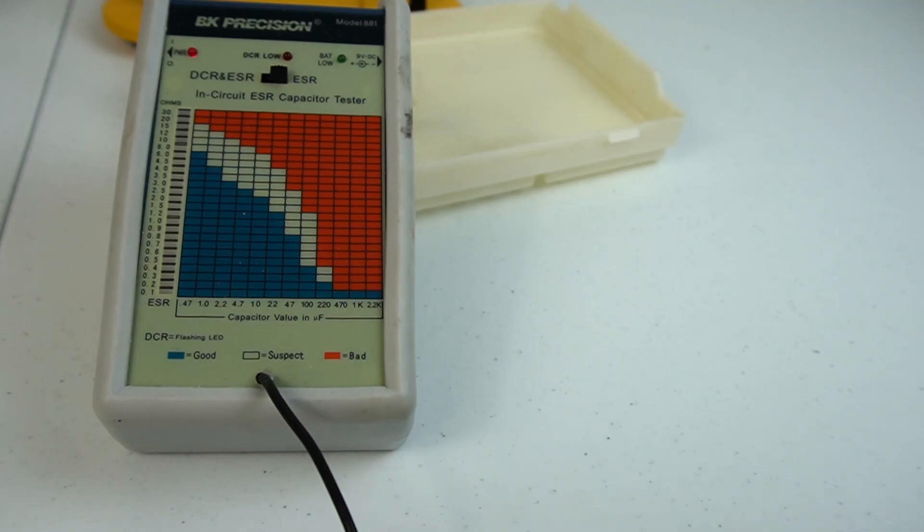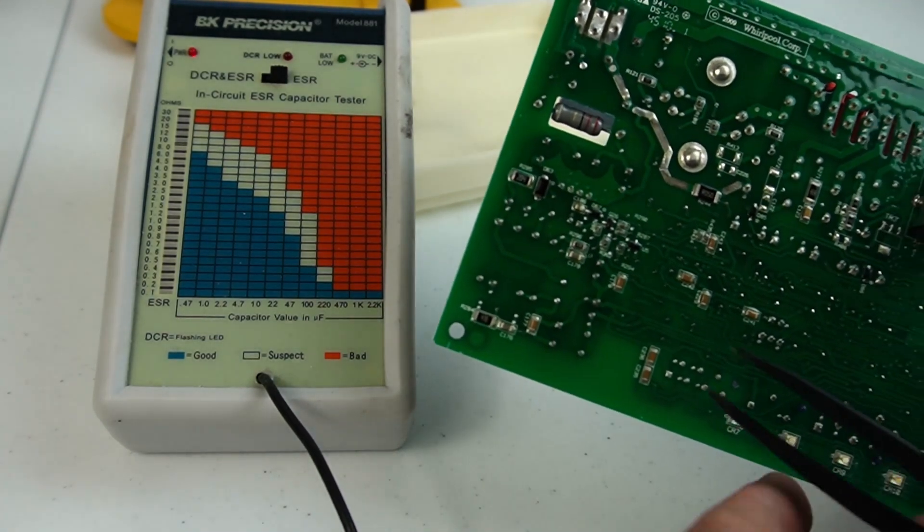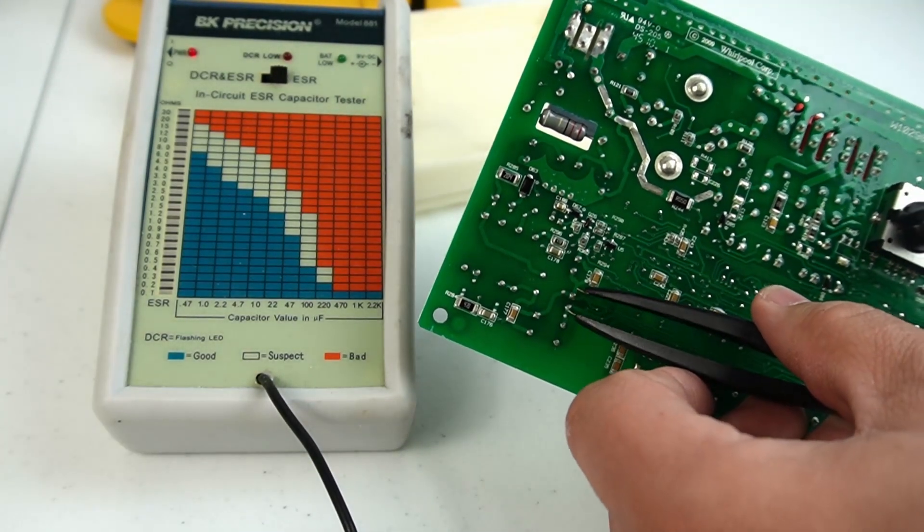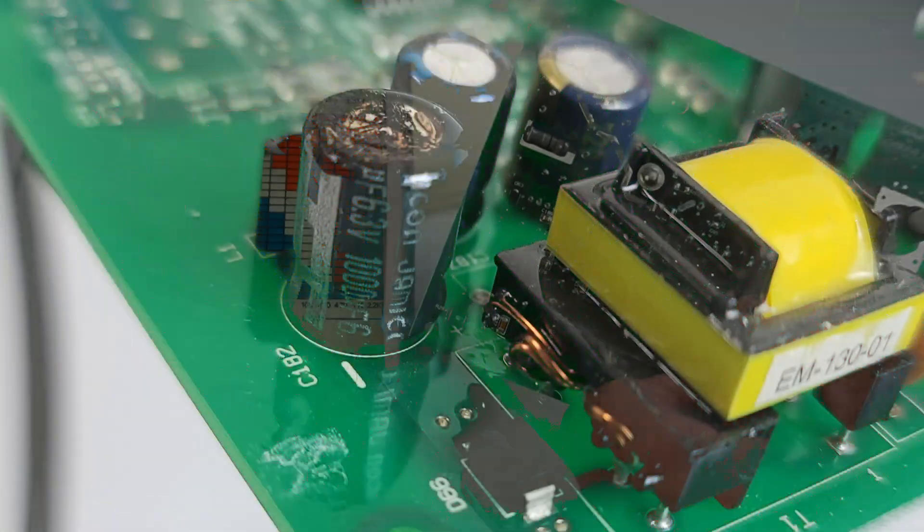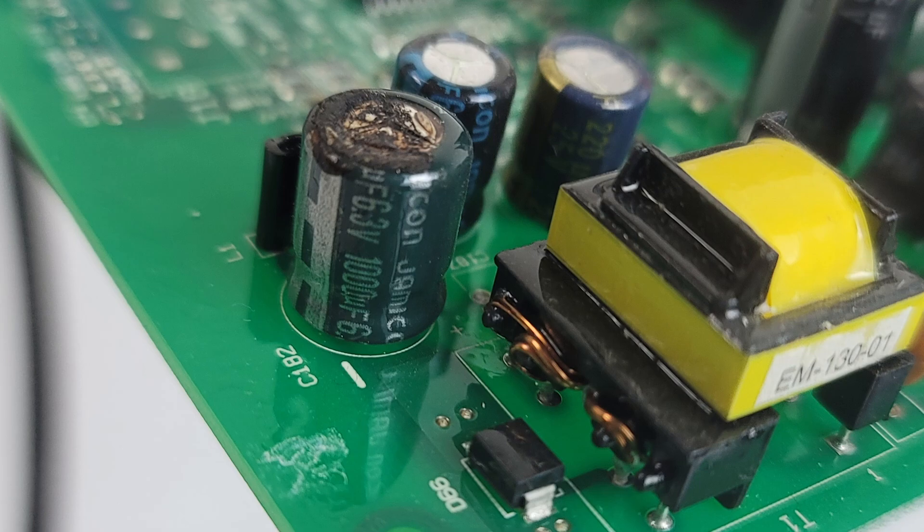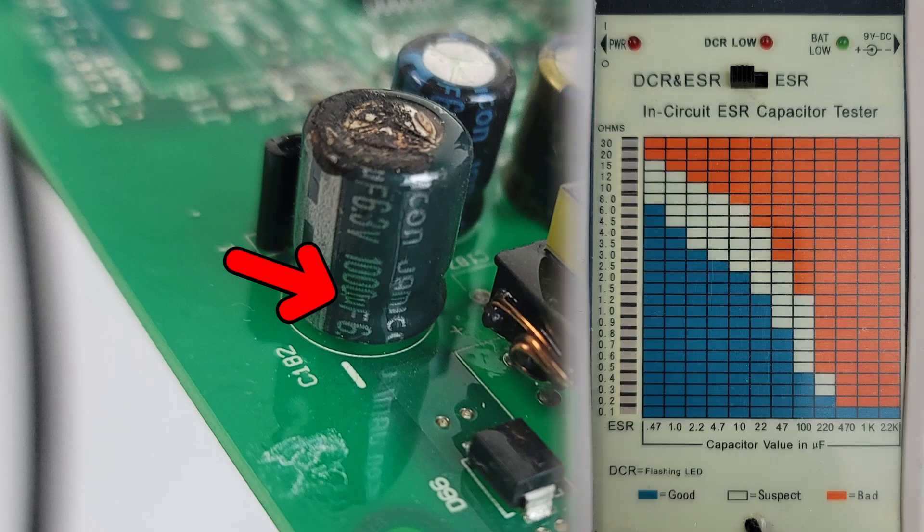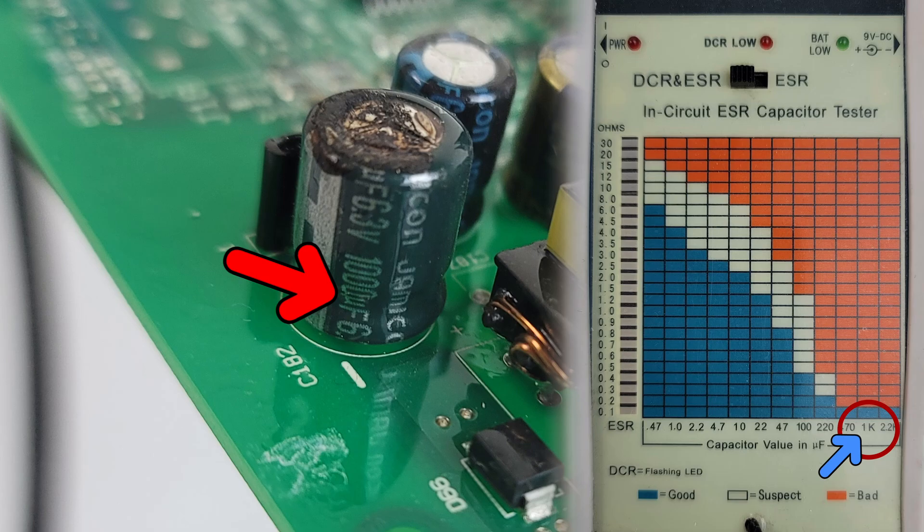Once you have a reading, you need to compare the results to what the capacitor is rated for. Every capacitor on electronics board will have information on the voltage of the capacitor as well as the microfarad rating. You're going to use the microfarad rating against the chart on the meter to decide if the capacitor is bad, good, or suspect.